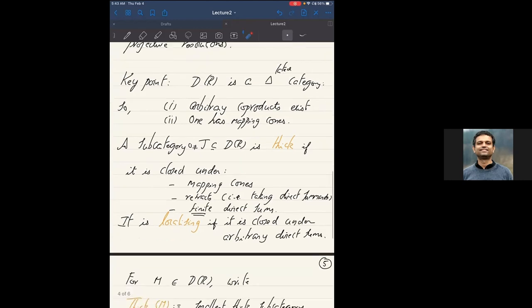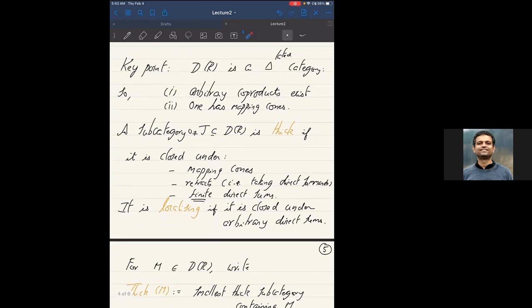This brings me to the two key concepts from my last lecture. Take a non-zero subcategory T of D(R). We say it is a thick subcategory if it is closed under mapping cones — so if you take two objects in T and any map between them, the mapping cone is also in T — and it is closed under retracts, which includes finite direct sums. The emphasis is on finite: take any finite collection of objects in T, their direct sum is also in T.